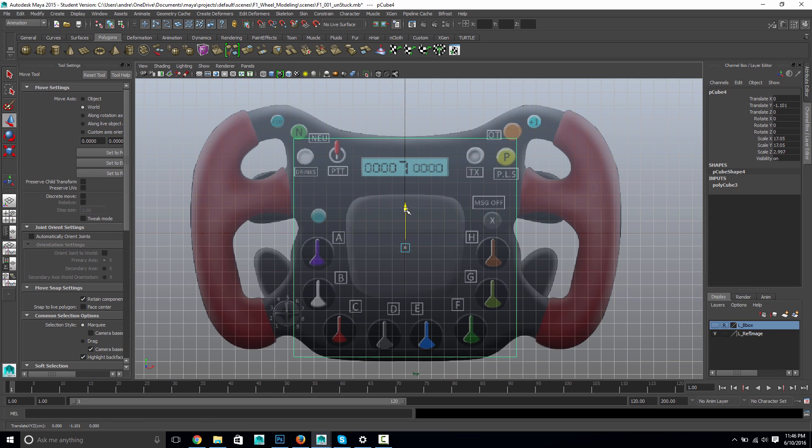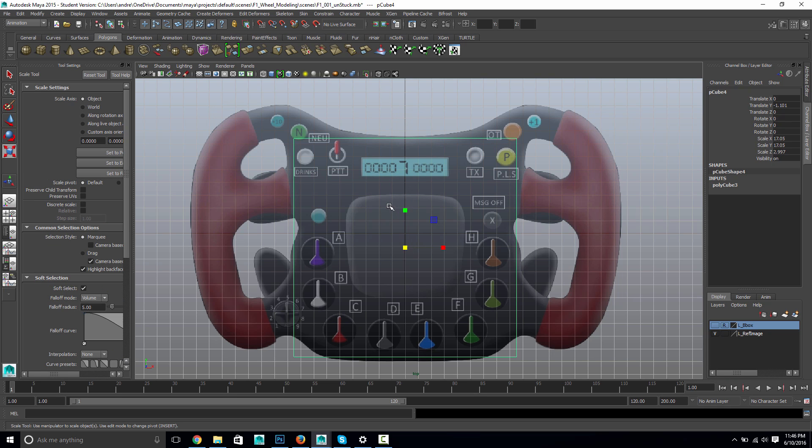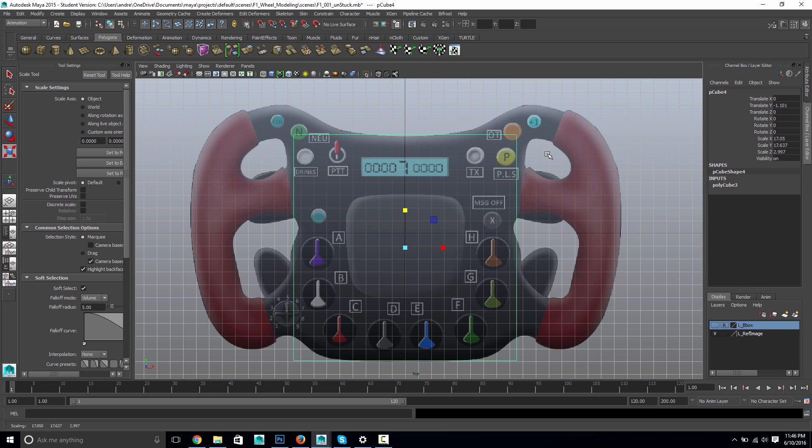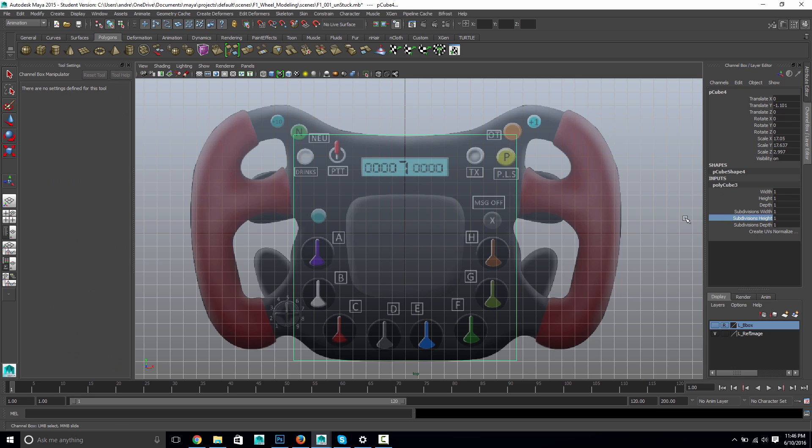And I want enough splits on this to be able to have something extrude here, and then a gap, and extrude here, and then a gap, and then extrude on top. So that would be one, two, three, four, five, so in my inputs here, and the height, I'm going to put five.